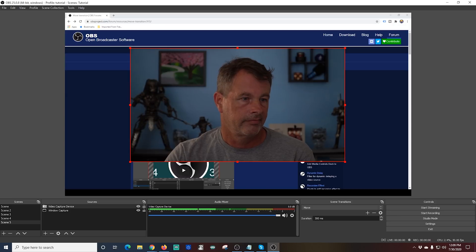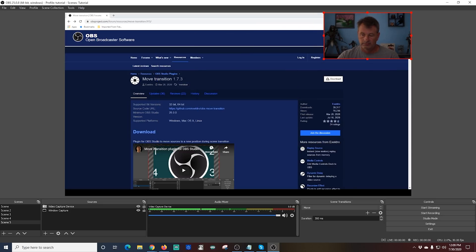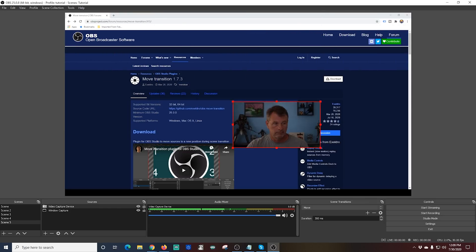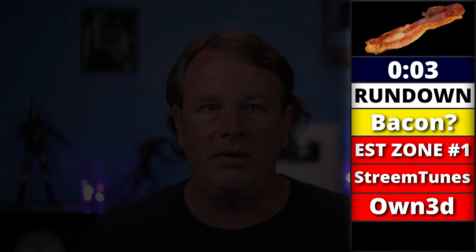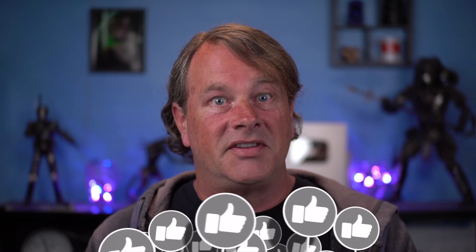Not only that, but I use the Move Transition to create animations in this menu here on the right-hand side, so it looks like it's actually animating when it moves from one panel to the next. In reality, that's just the Move Transition making it look animated, and it makes things like these menus so much easier.